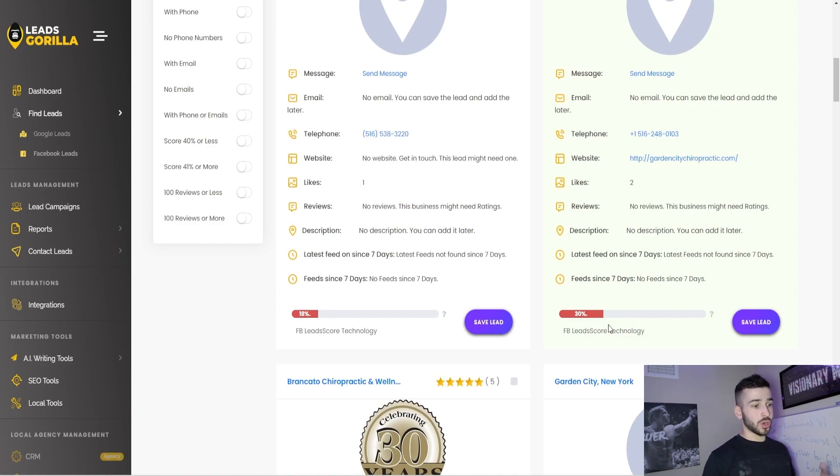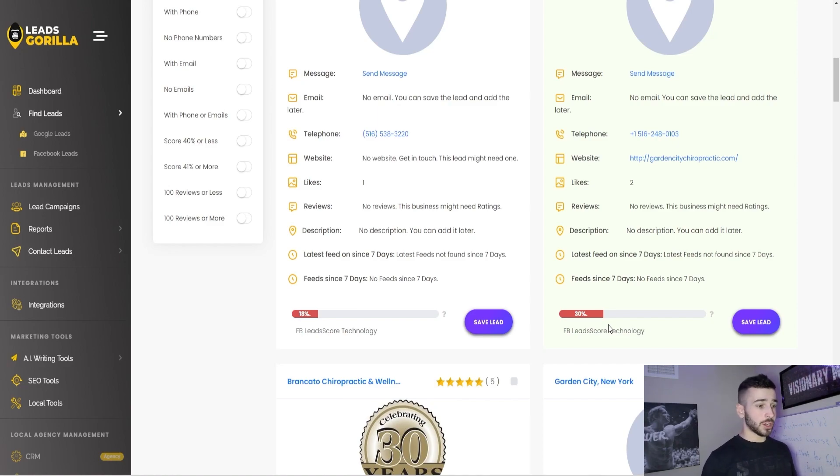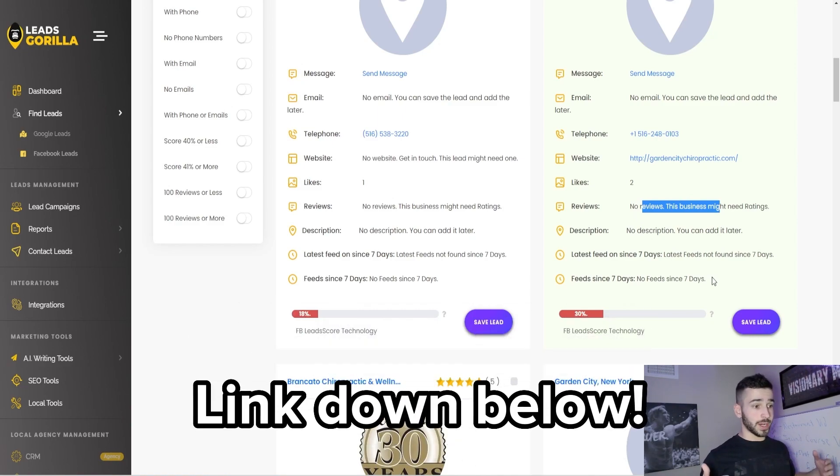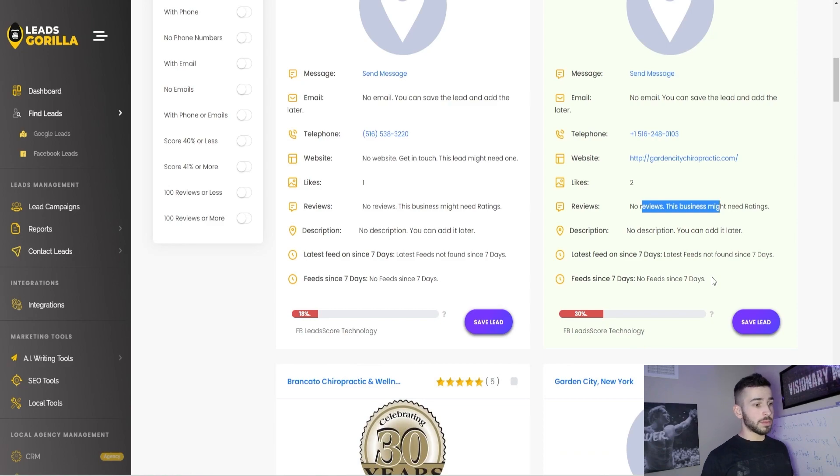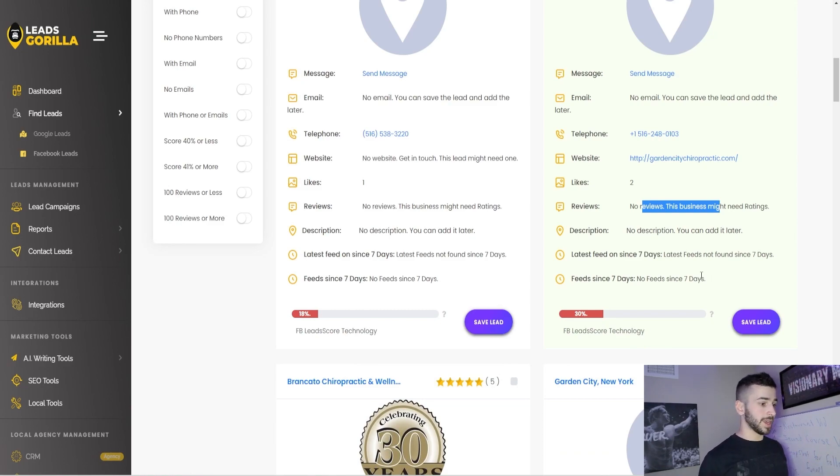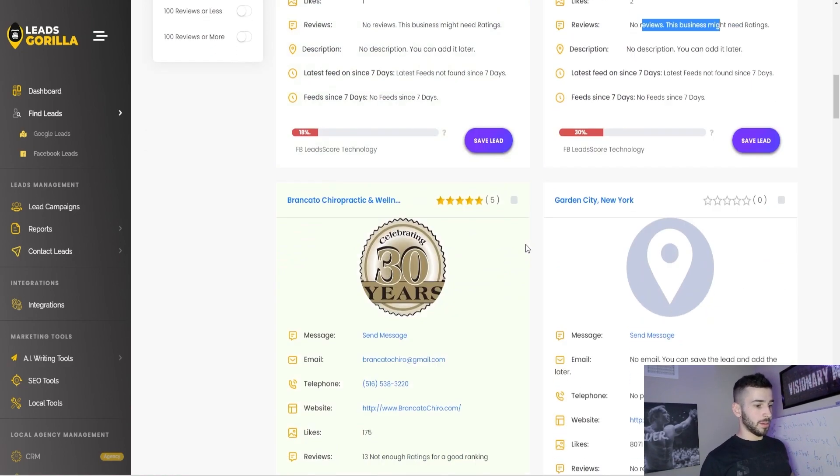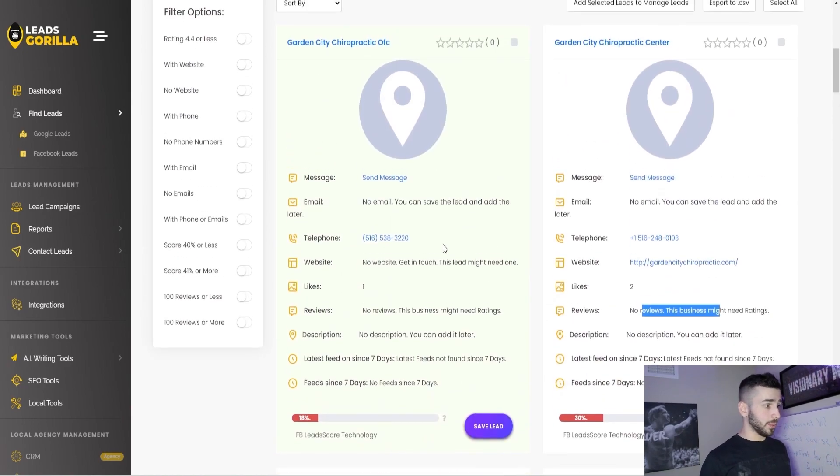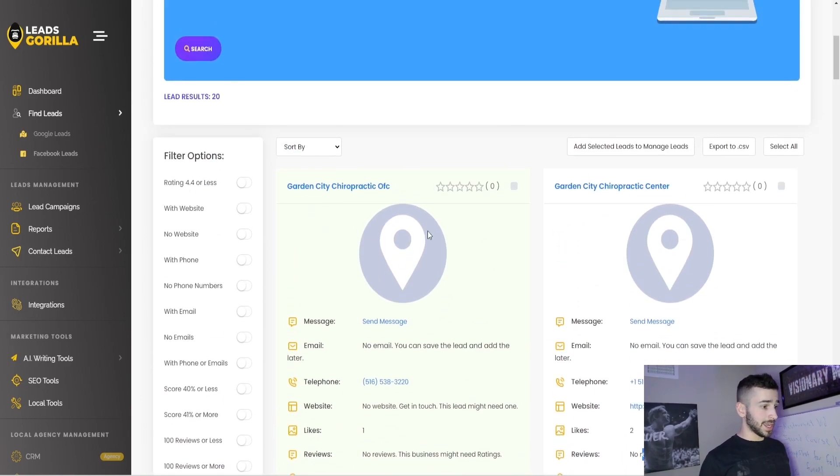So that's different from the Google lead score. This is just an AI generated score that you can kind of go off of and gauge whether this business might need a specific service like reputation management. Again, it says reviews right there. So this business probably needs reputation management. This is something all that's offered in high level: website creation, reputation management, automation, all stuff like that. But again, this is pretty simple, just like the Google leads tab, except for Facebook.